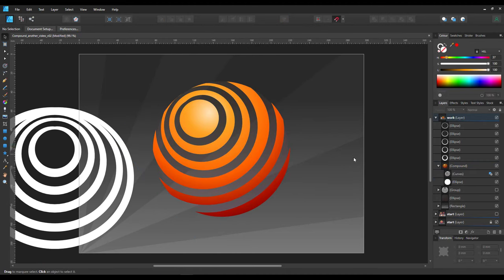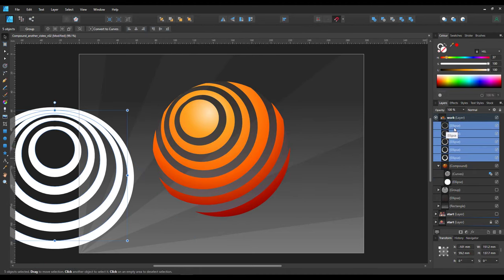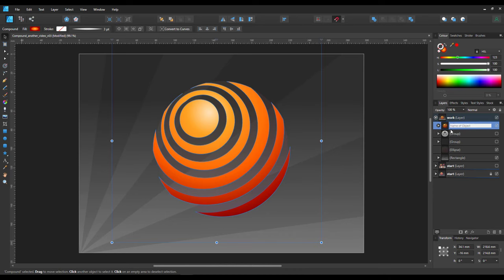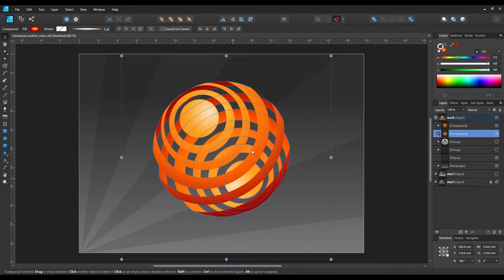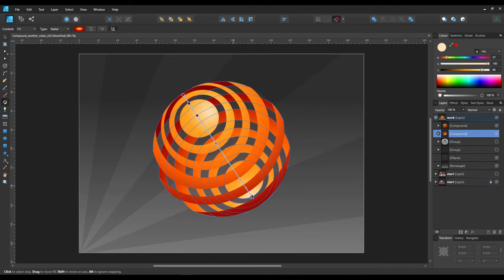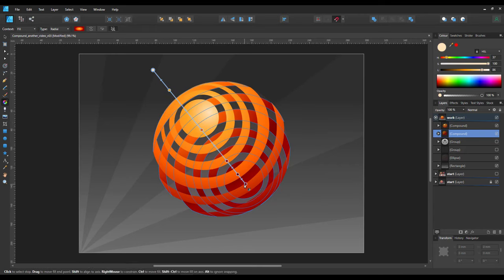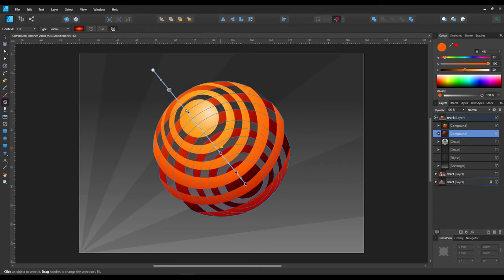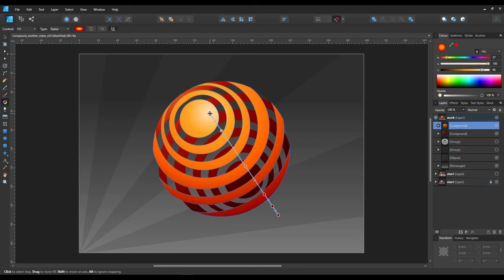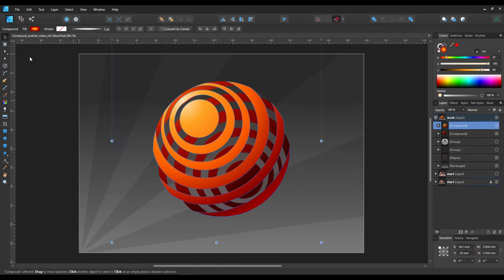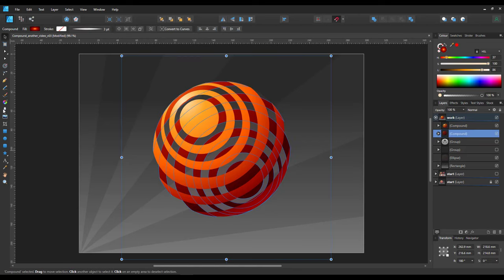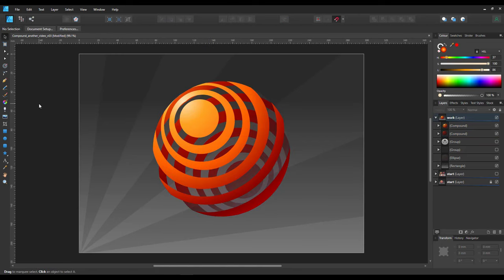Once I'm happy with the positioning, I duplicate the compound object, place it behind, mirror it horizontally and vertically to create the back part of the sphere. I then go in and change the gradient. We want it to be darker than the top so I add more dark colors at the bottom.